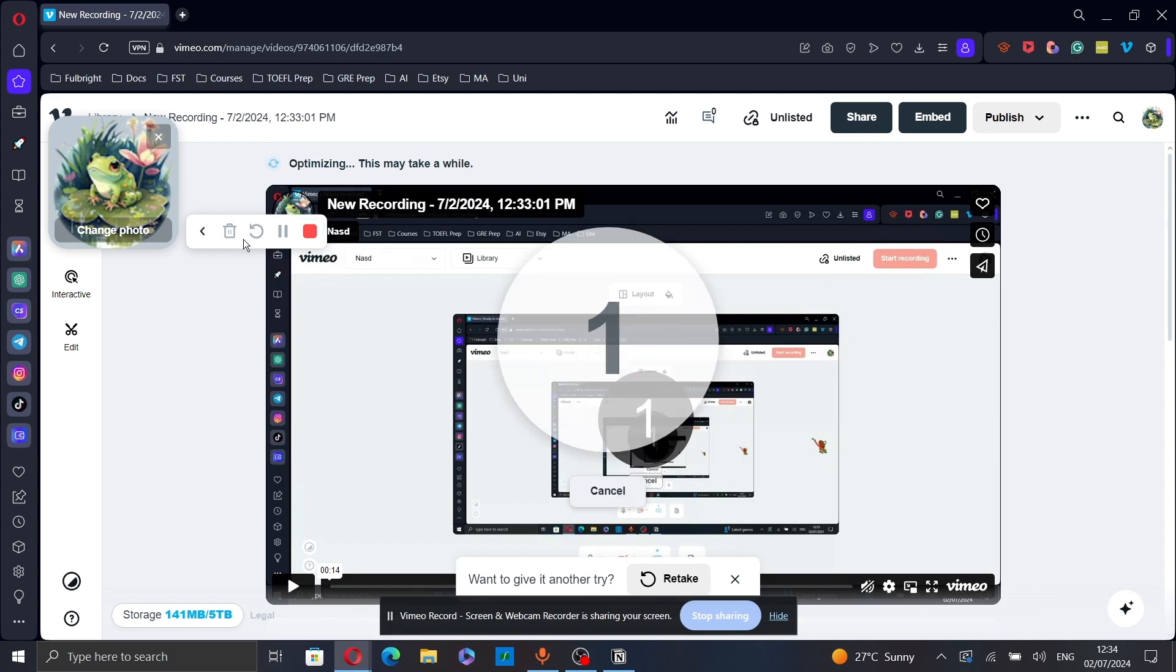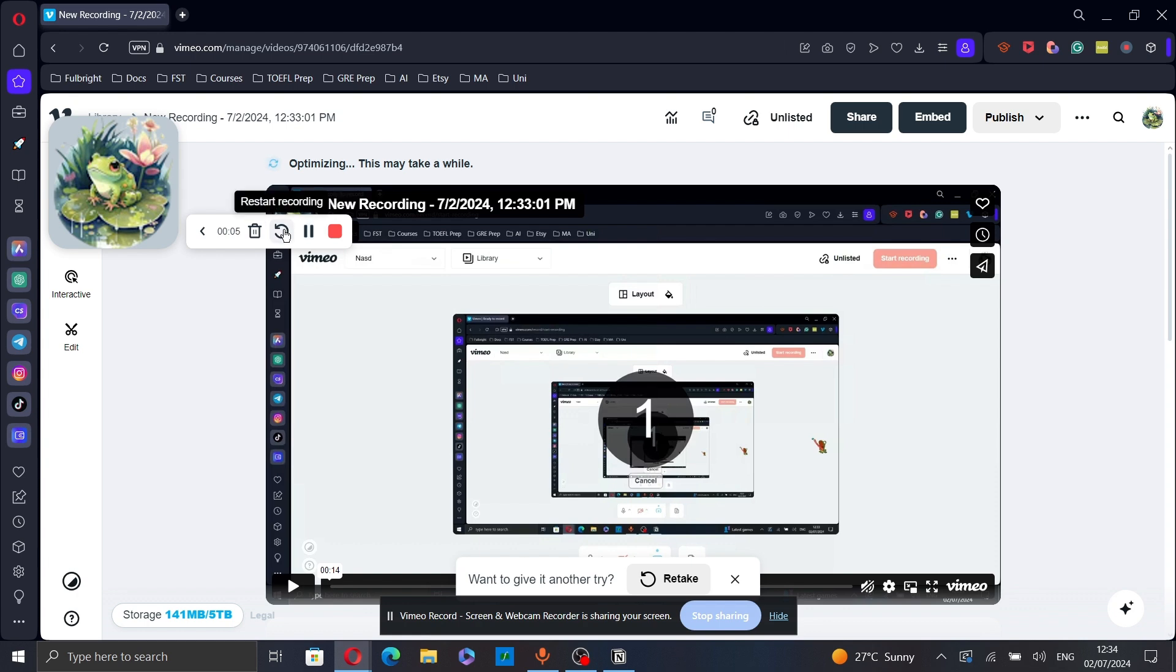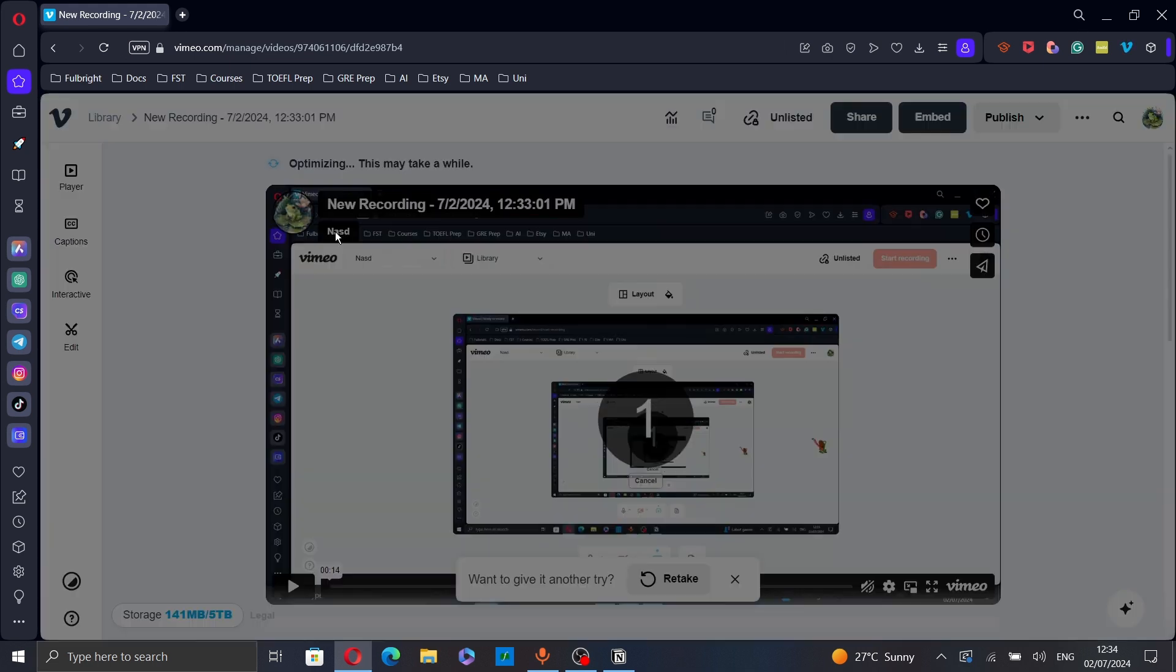And that's it. You can pause your recording or resume it, restart it, delete it or you can stop the recording whenever you like. Click on stop recording.